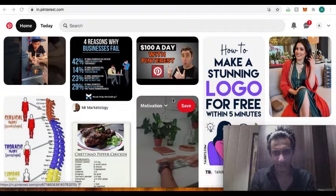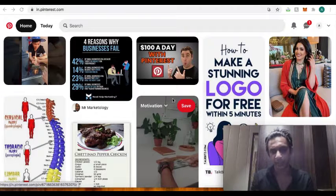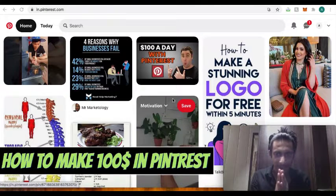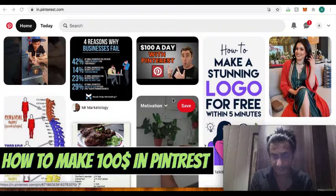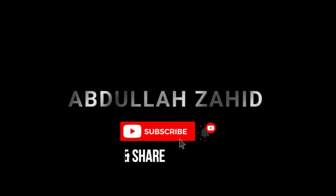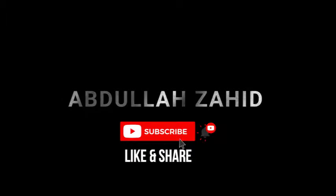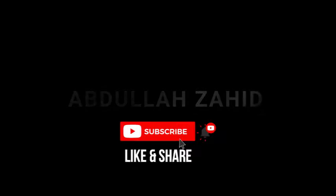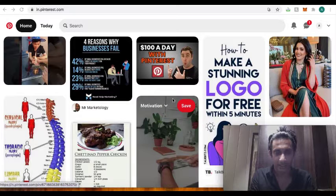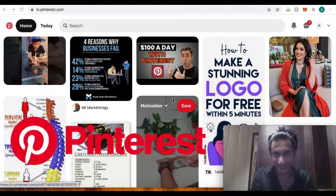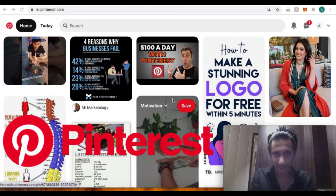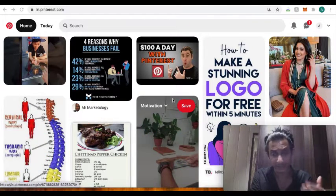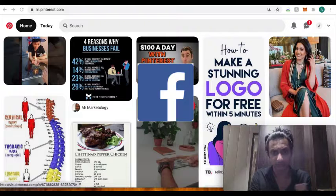Hello guys, so in this video we are going to discover how you can make $100 every single day utilizing Pinterest. Now let me tell you, Pinterest is a platform just like any other social media like Facebook.